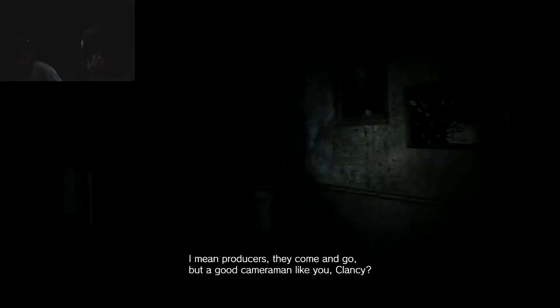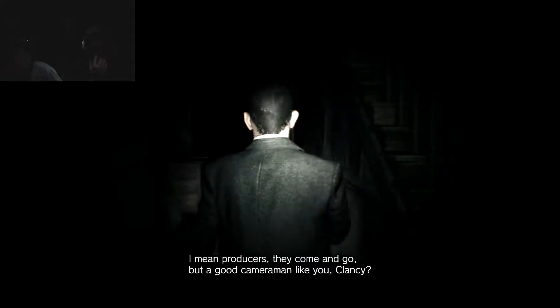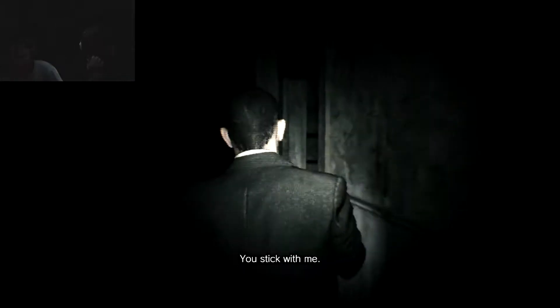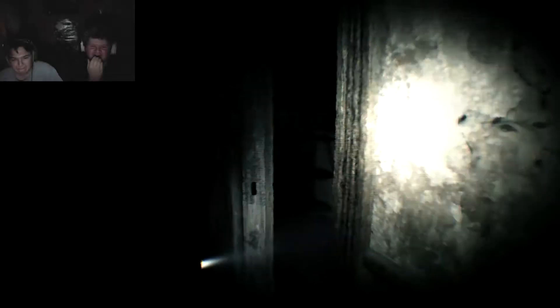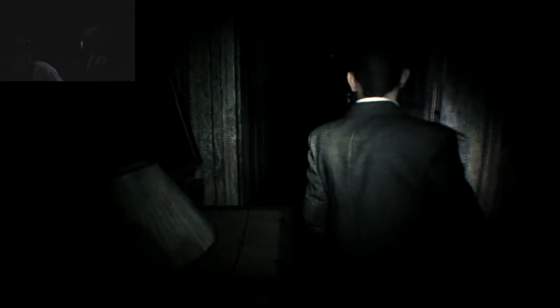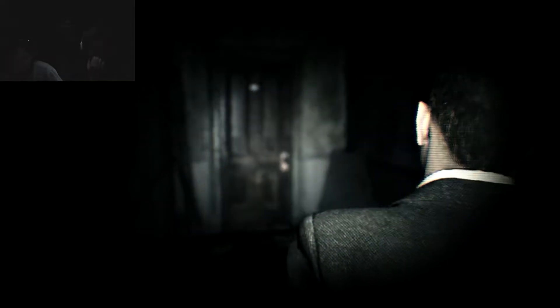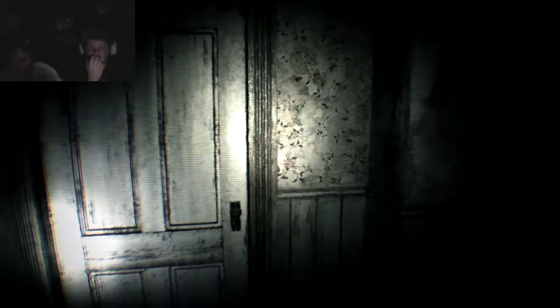This is the last time I work with that guy. No, something's gonna happen. I mean, producers, they come and go. No, something's already happened. A good cameraman like you, Quinty? You stick with me. Please. Taylor, don't make me play this shit, man. It's less scary because I'm not the one in control. I'm just gonna be up your ass. Literally.